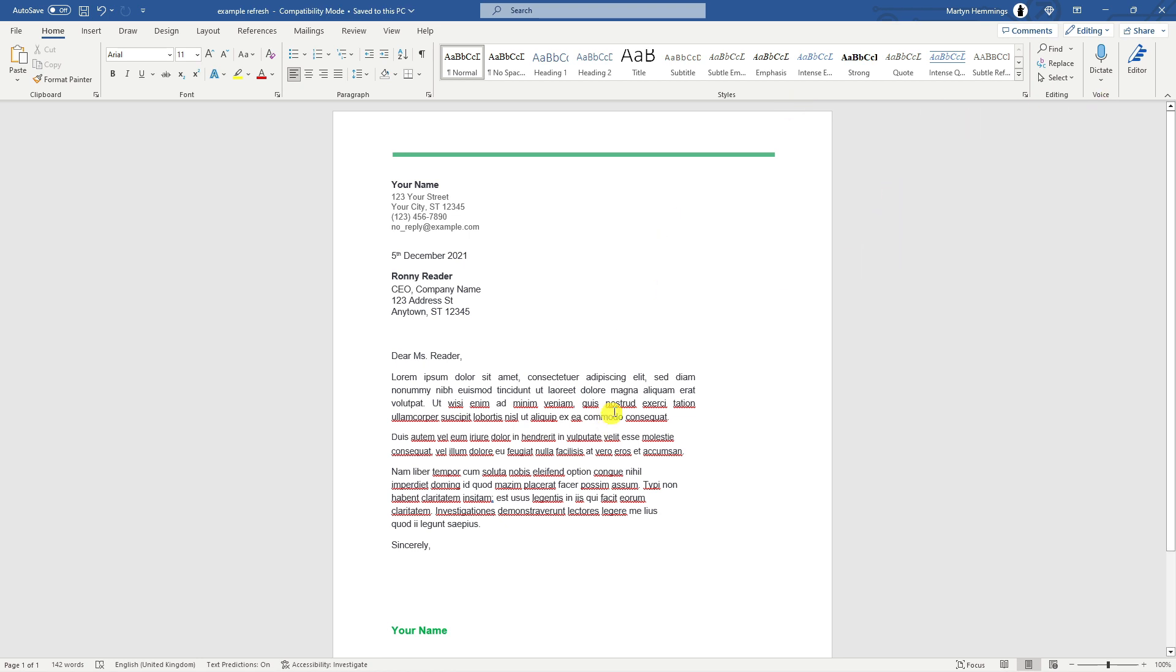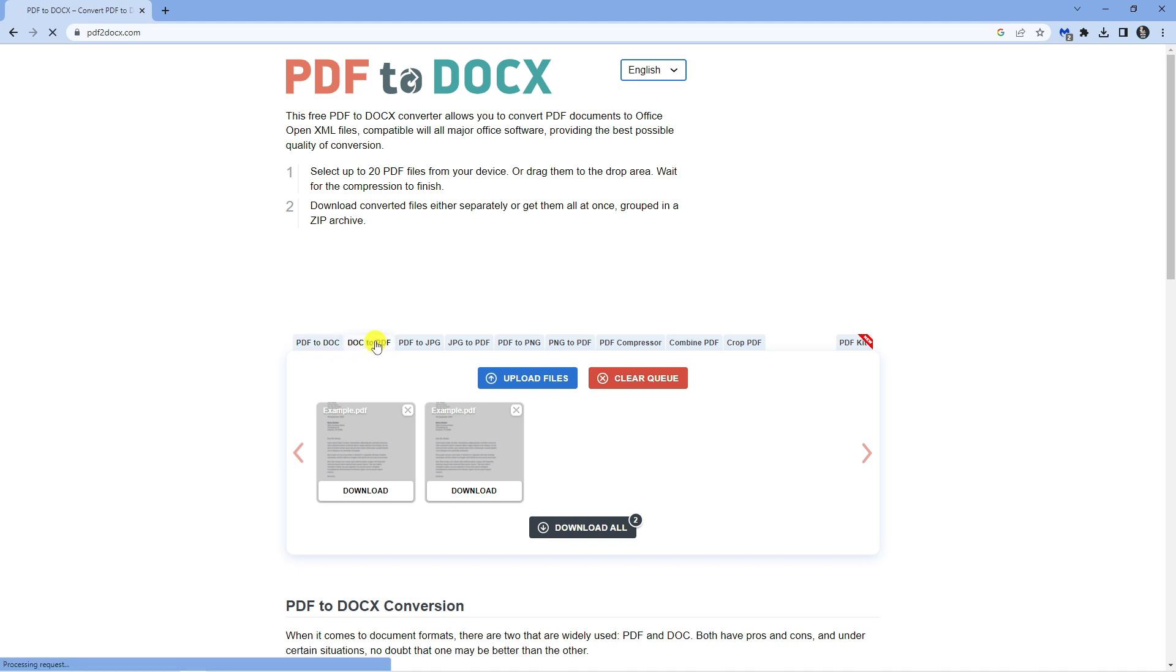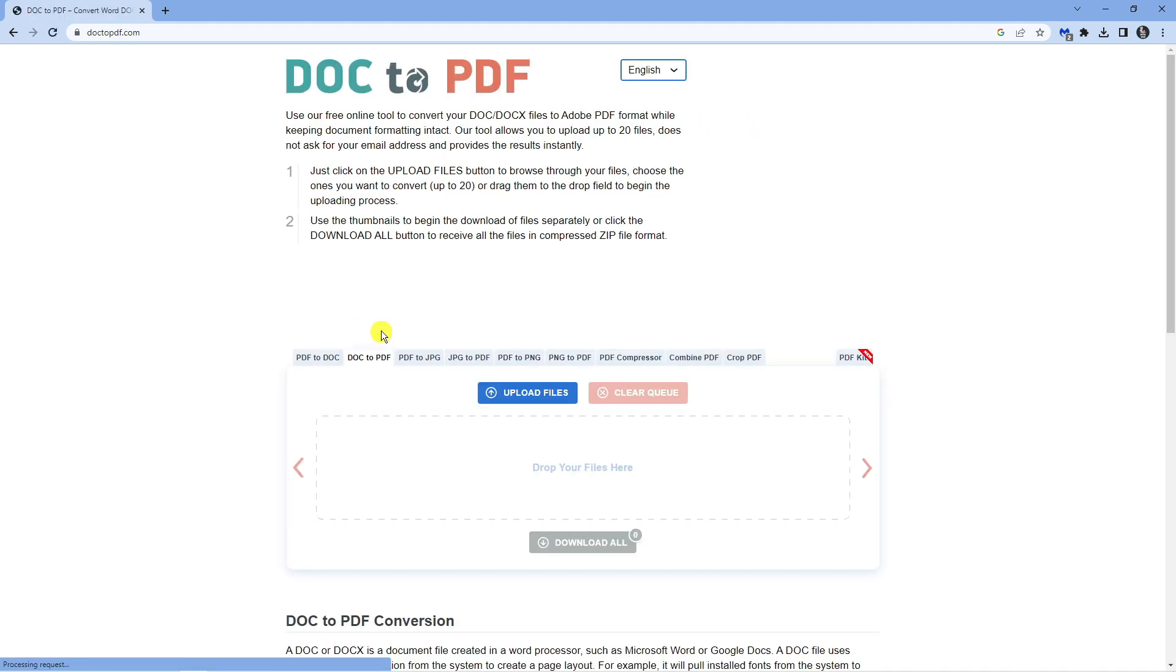Now if you want to you can convert this back to a PDF file. To do that all you want to do is come back to this website and if you look you've got some different apps. All you want to do is change this from PDF to doc to this one which is doc to PDF, and then it's just the same process.